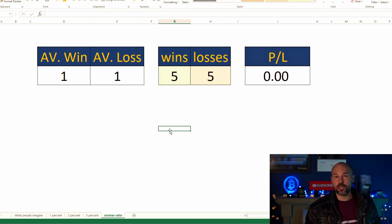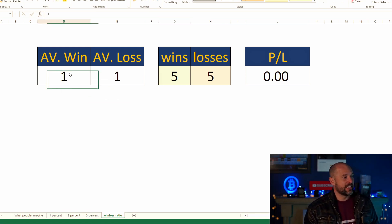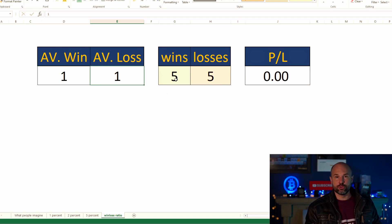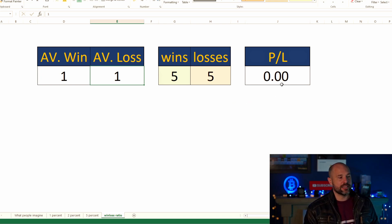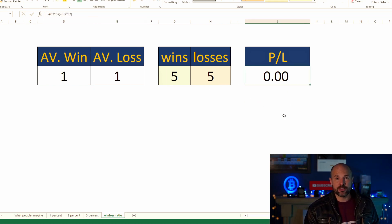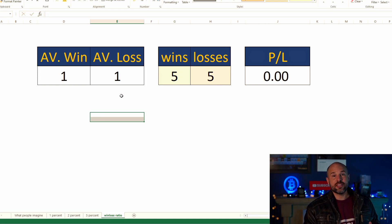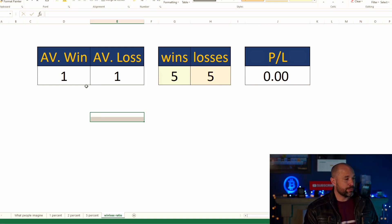At the end of the day, what it all comes down to is these figures right here: the average wins, the average losses, and then your win-to-lose ratio. That is really going to determine what your profit and loss is on the strategy you use to trade.